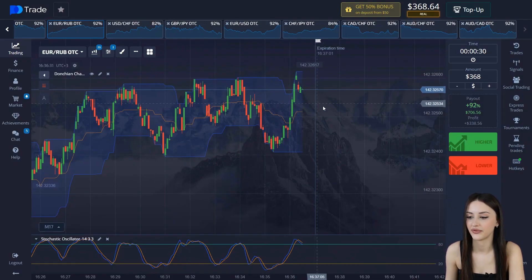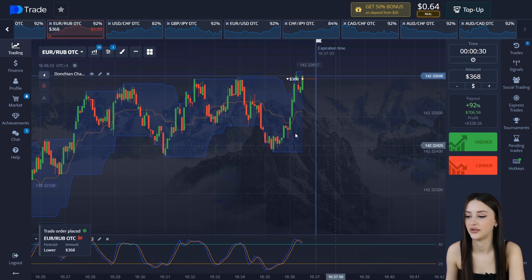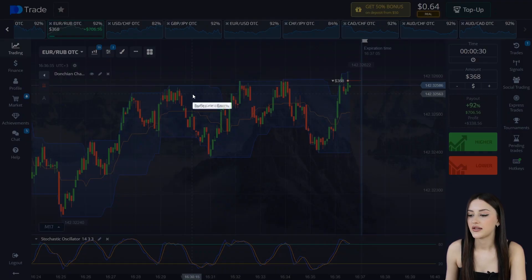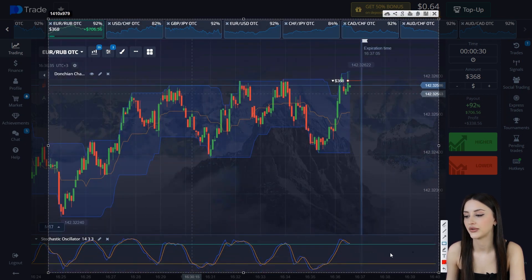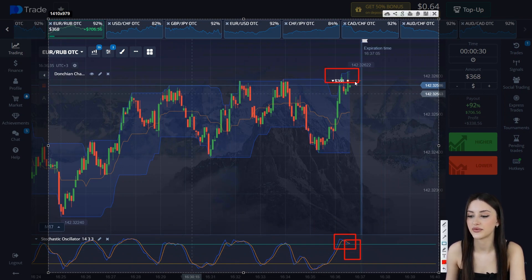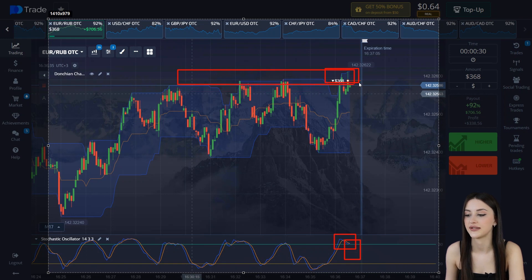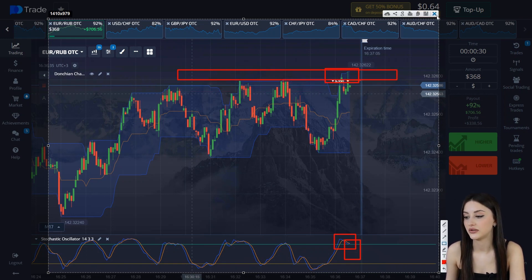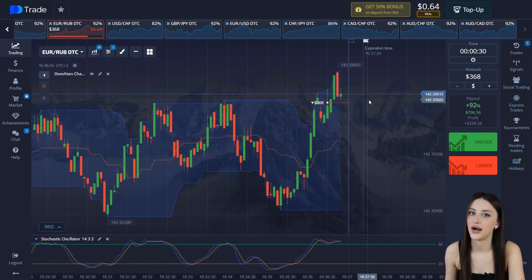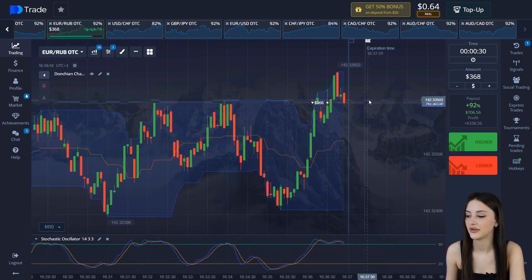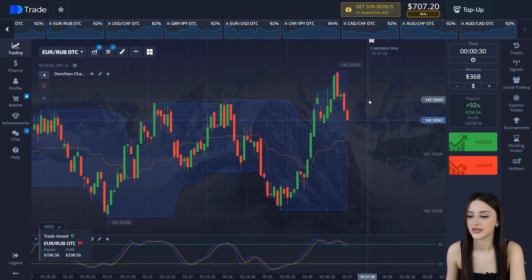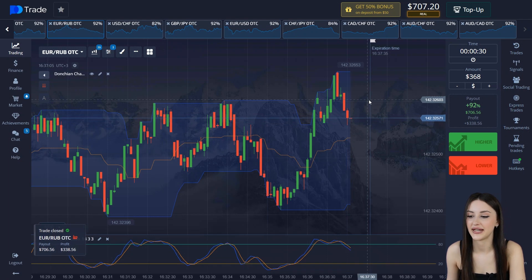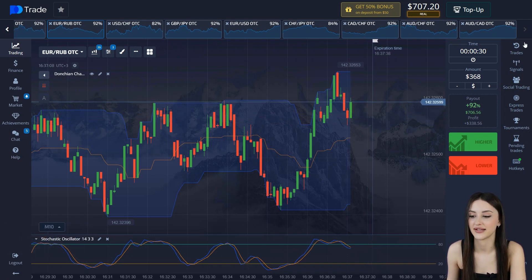Now we will open here for 30 seconds. Look — here the overbought zone, guys. Cross and move down. There is a touch of the channel here. Two signals received, and also here is a resistance level. The correction is long and I think we're closed on the upside. Here we go — so we have earned $707.